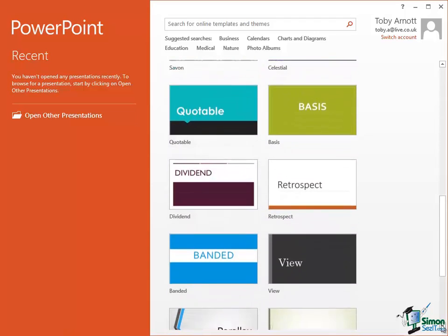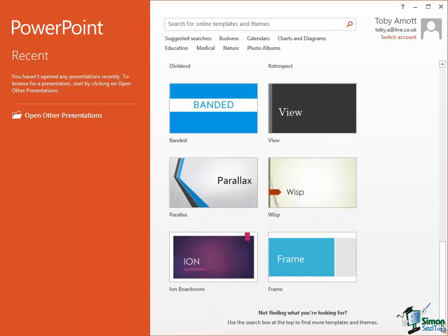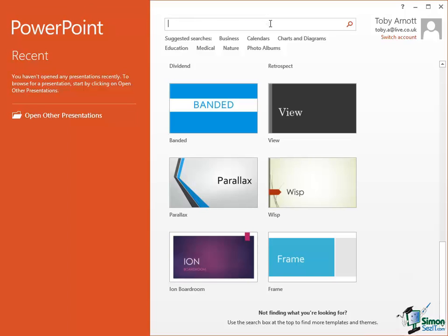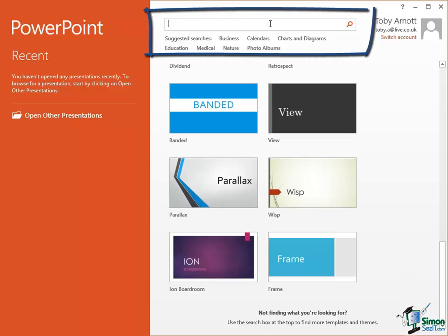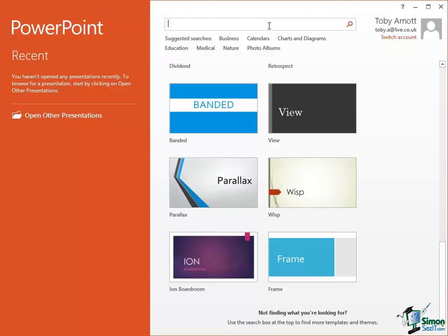However, if you don't want or you don't like those presentations, if you look at the note at the bottom, not finding what you're looking for, use the search box at the top to find more templates and themes. And up here you have a search box. You can type in a subject and search for a template to suit the content or the style that you're looking for.